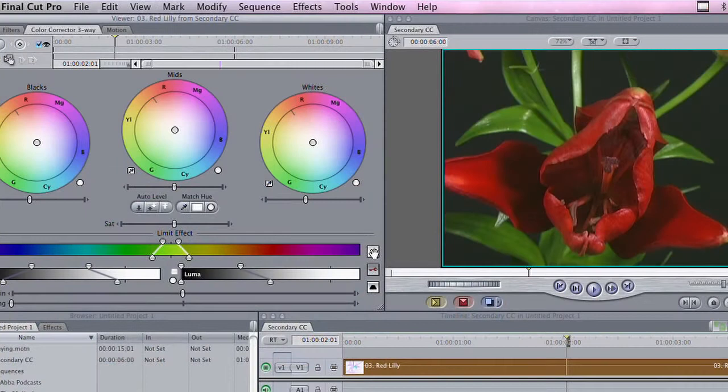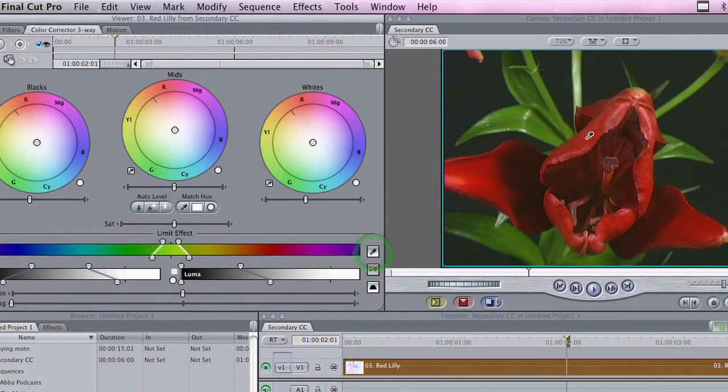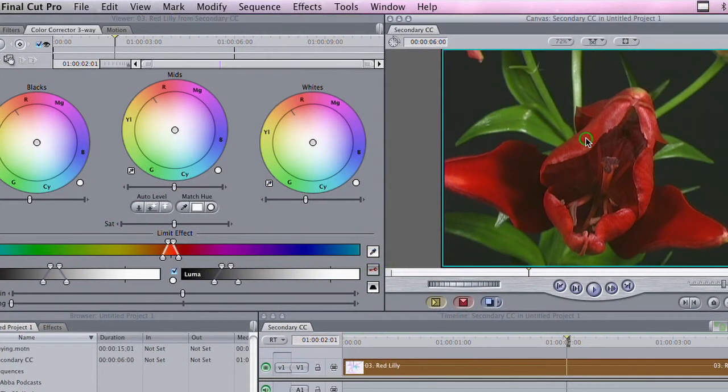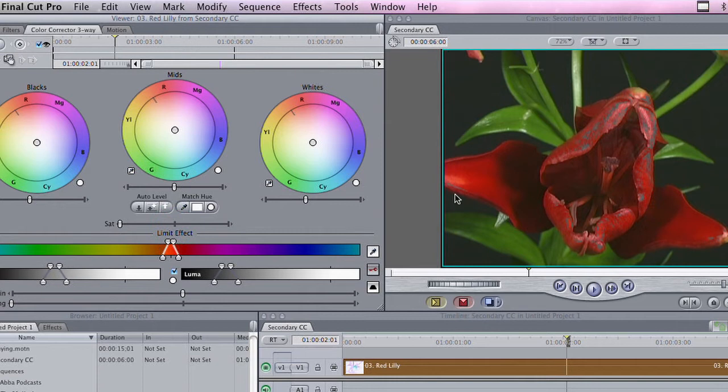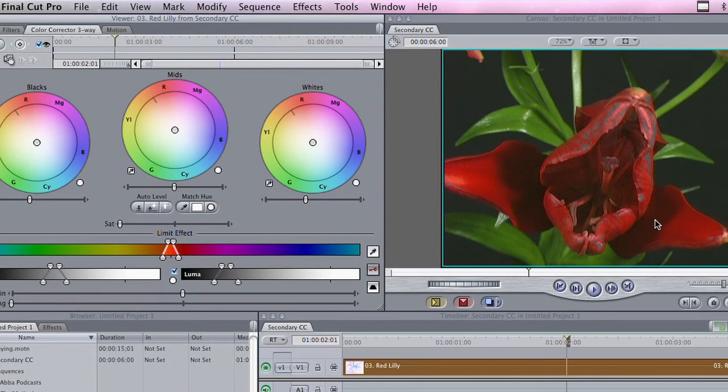I'm going to simply click on the eyedropper here and choose the red in the flower. Now, I've isolated some of the red, but I can't tell exactly what area of the flower I've actually selected. So, the trick here is to grab the saturation slider and slide it all the way to the left. If you'll notice, I start seeing some gray areas. I haven't quite selected enough of this red flower that I want to work with.